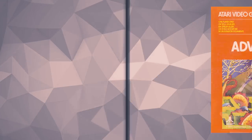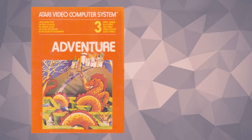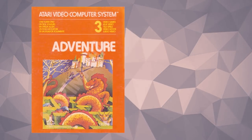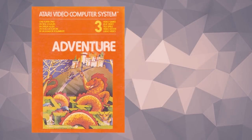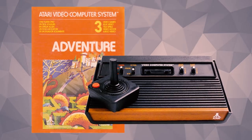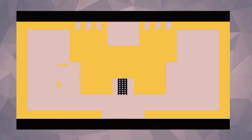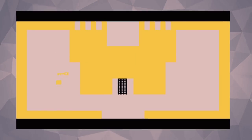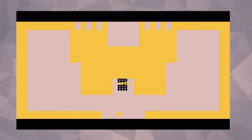Though by definition these were all Easter eggs, the term wasn't coined until 1979, when Atari released a game called Adventure for the Atari 2600 — which, if you haven't played it, it's a lot like Zelda, if you took out all of it.